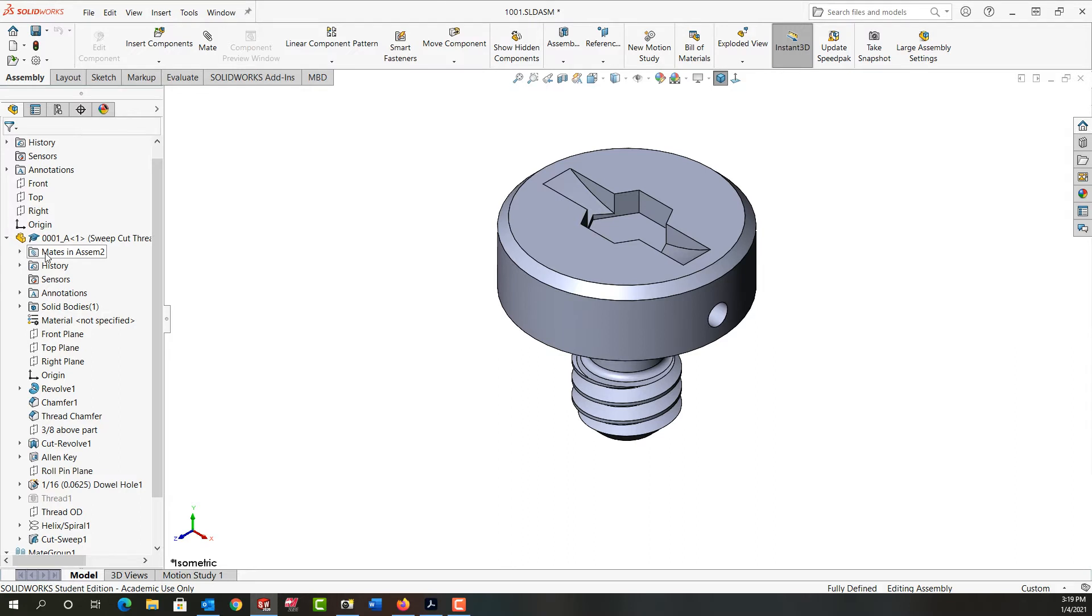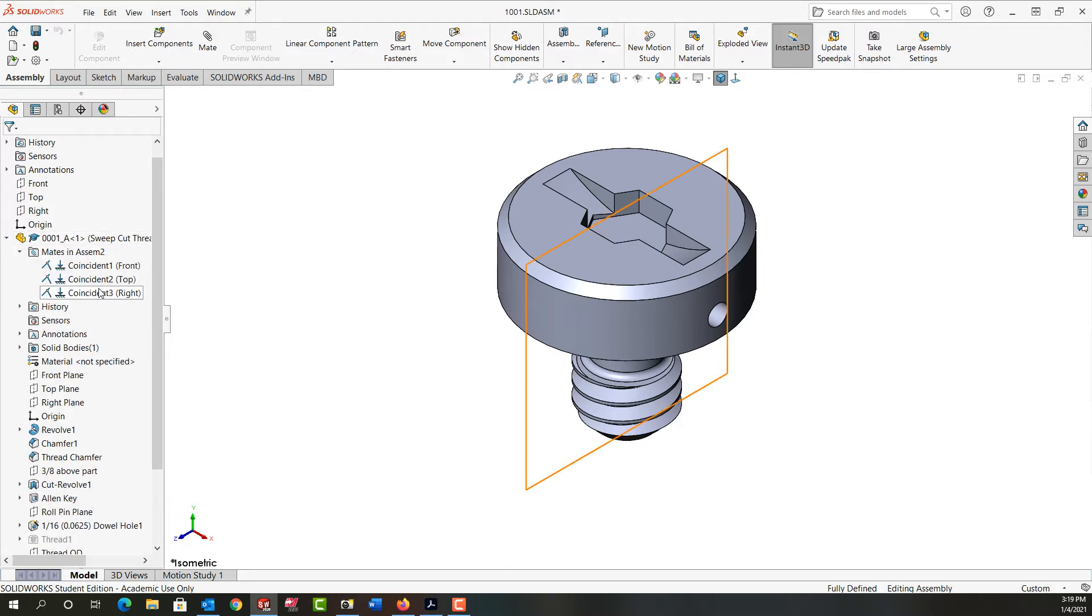The part will have its own mate folder, and when I expand the part I can see which mates are associated with that part and edit them as needed.